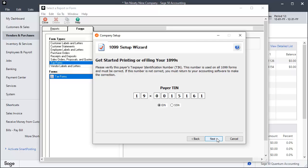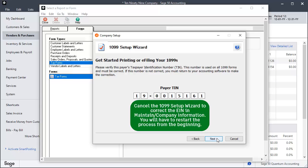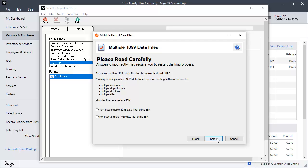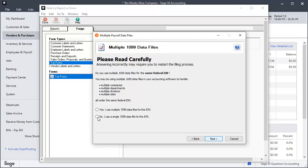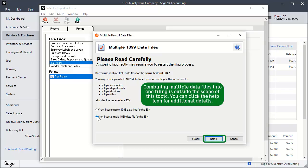On the next window, verify your tax ID number. Click Next. On the multiple 1099 data files window, select the option No, I use a single 1099 data file for this EIN and click Next, unless your company uses multiple data files.